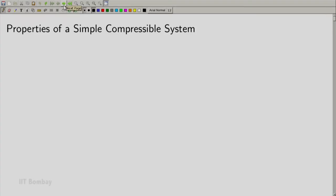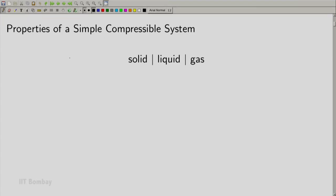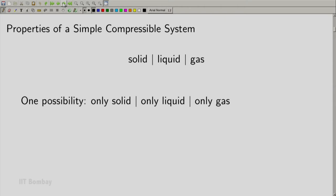Welcome back. We are now going to look at properties of a simple compressible system. A simple compressible system means a system containing either a solid, a liquid, or a gas. One possibility is that our system contains only a solid, only a liquid, or only a gas — in that case we call it a single-phase situation.